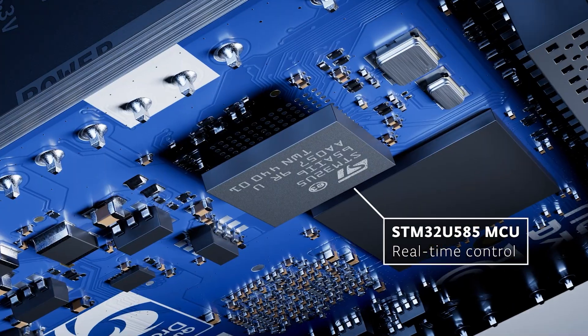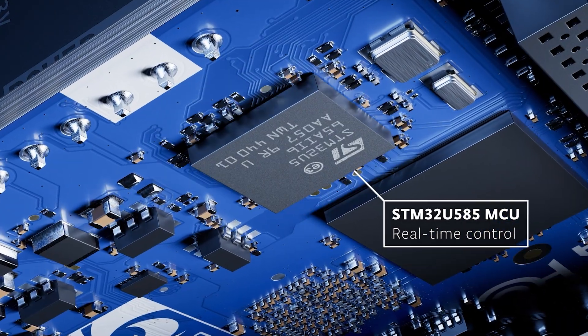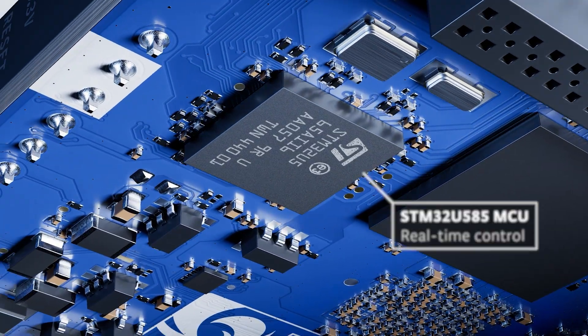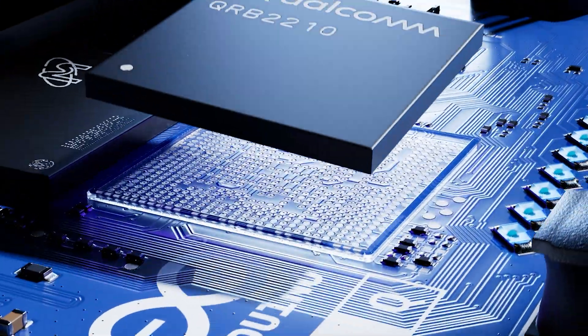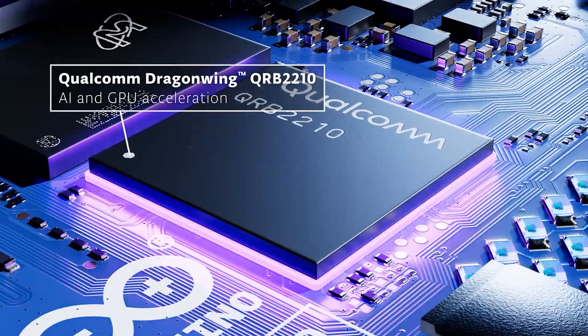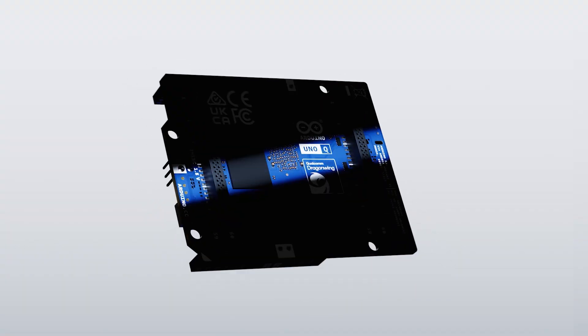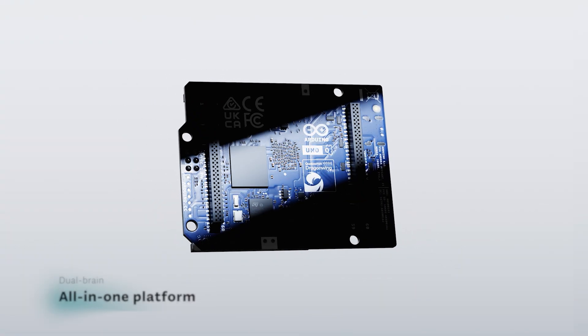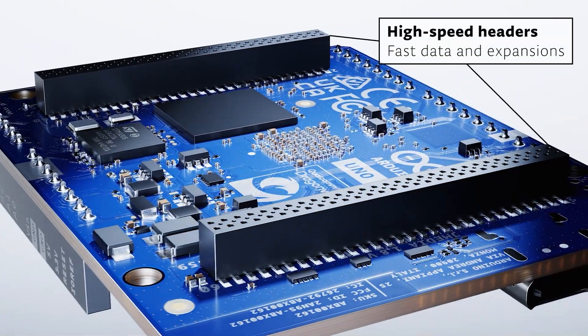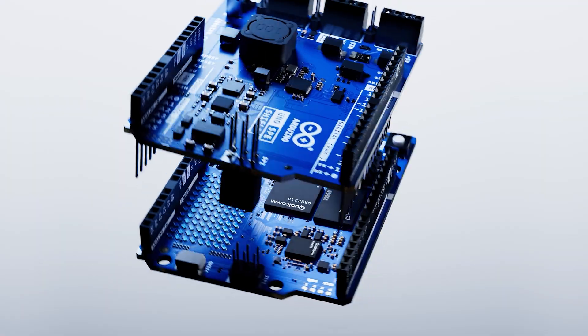UnoQ combines the real-time responsiveness of a microcontroller with the computing power of a high-level microprocessor. Fast, robust, smart enough for AI and easier than ever.